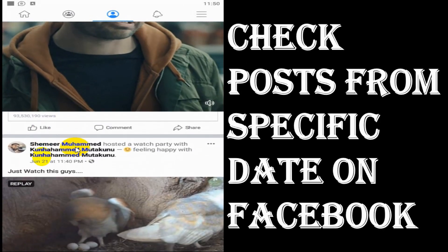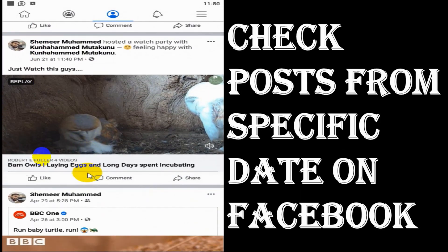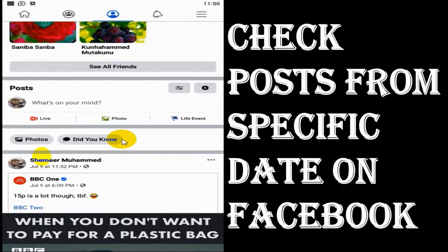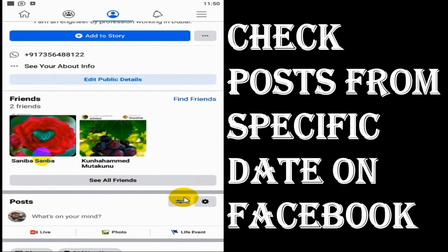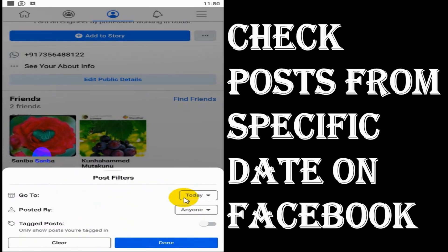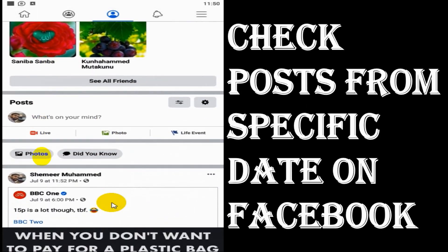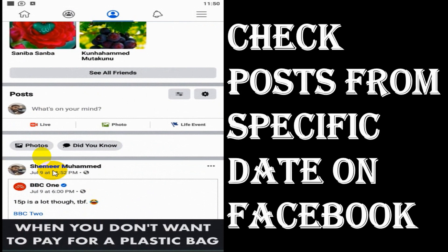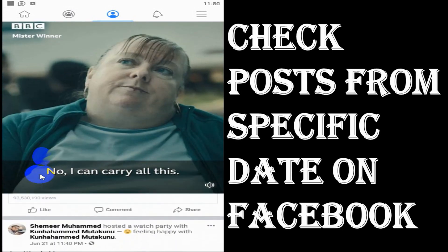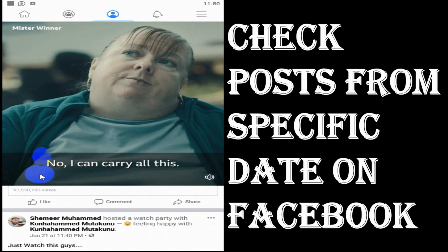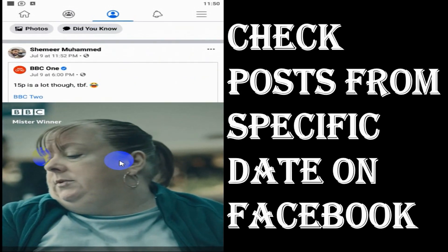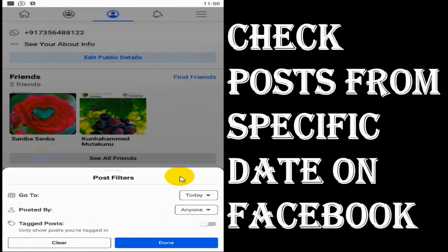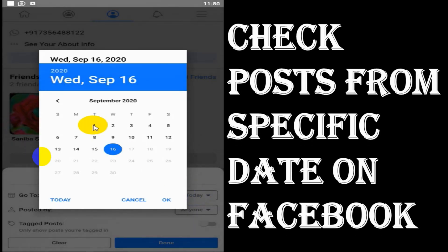For example, I gave one date and searched for the post. So what's going to happen if you choose any specific date? It will show the posts from that specific date and all the previous posts.